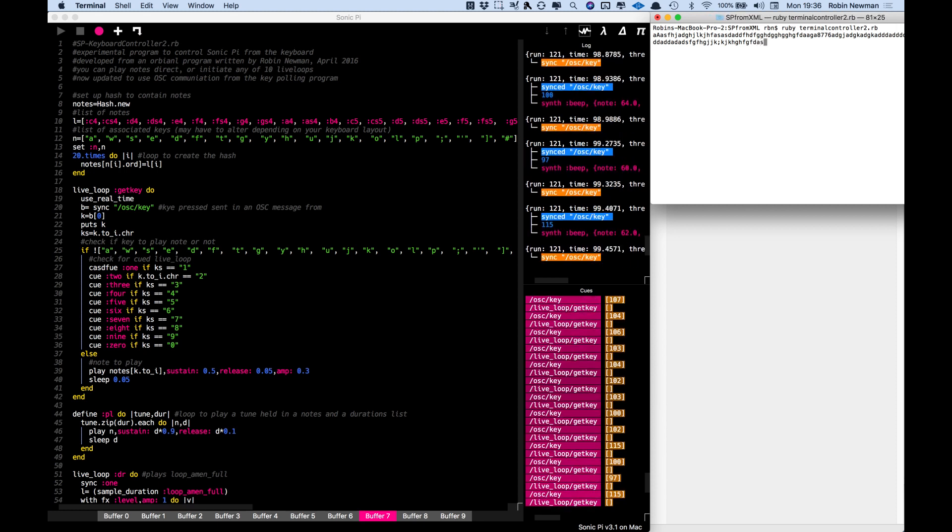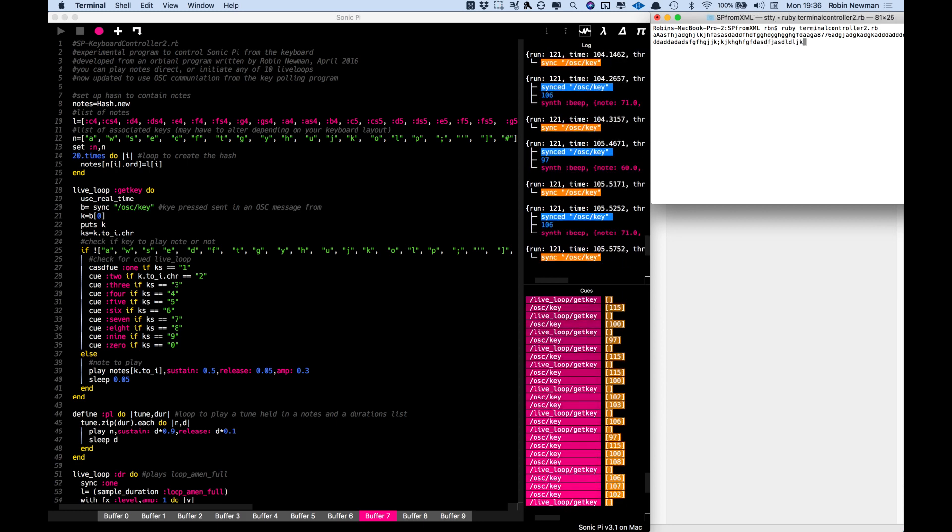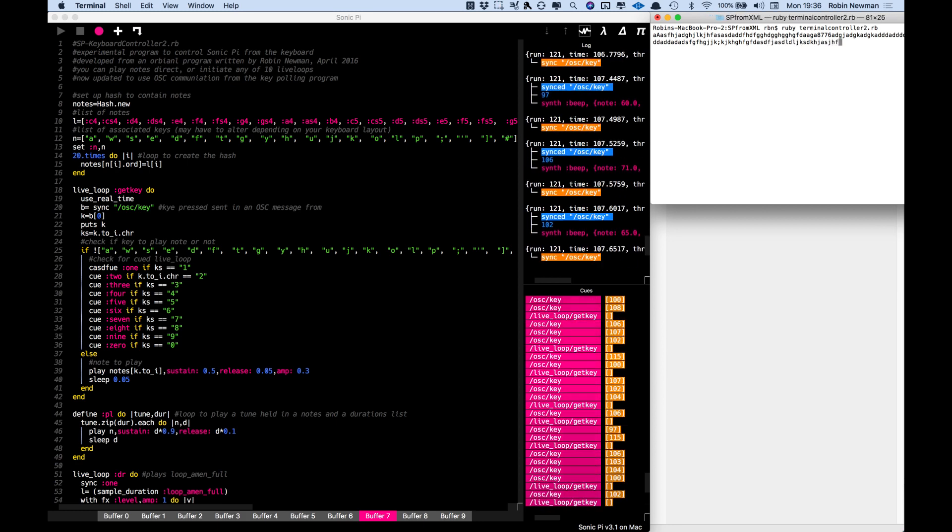So quite a nice system for giving a simple keyboard on the machine here which you can use to play Sonic Pi.